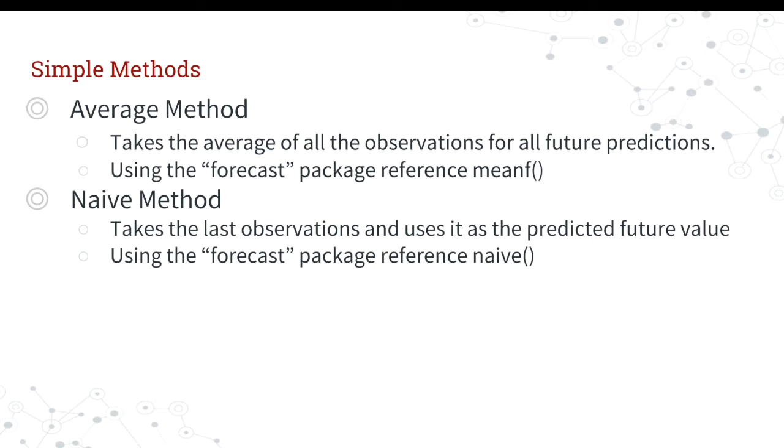The next one is the naive method. And this one just basically takes the previous observation and uses it for the predicted future values. This one can work sometimes depending on what the data is doing. But again, it's really not doing any fancy anything. It's just guessing that maybe the last value will be this value.